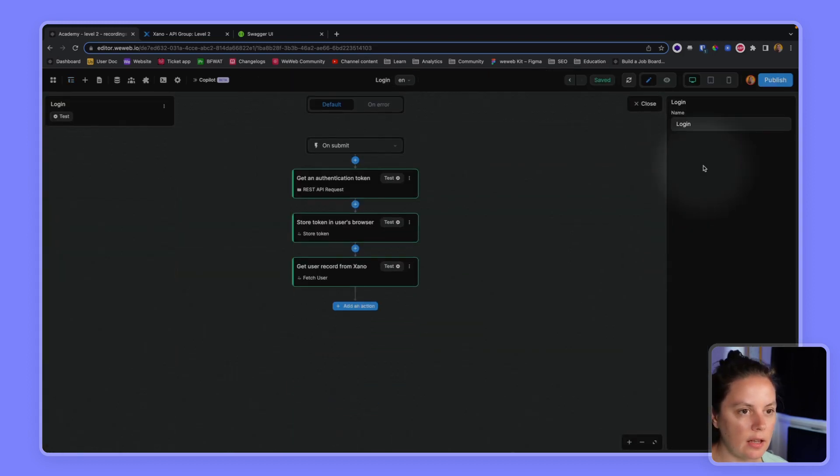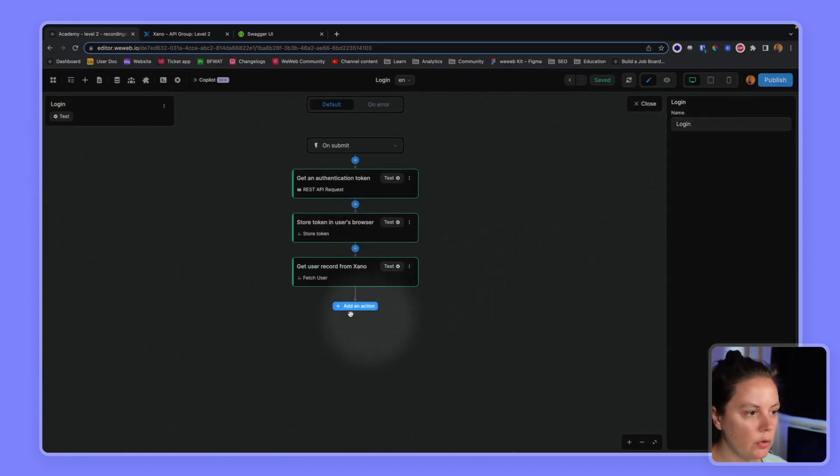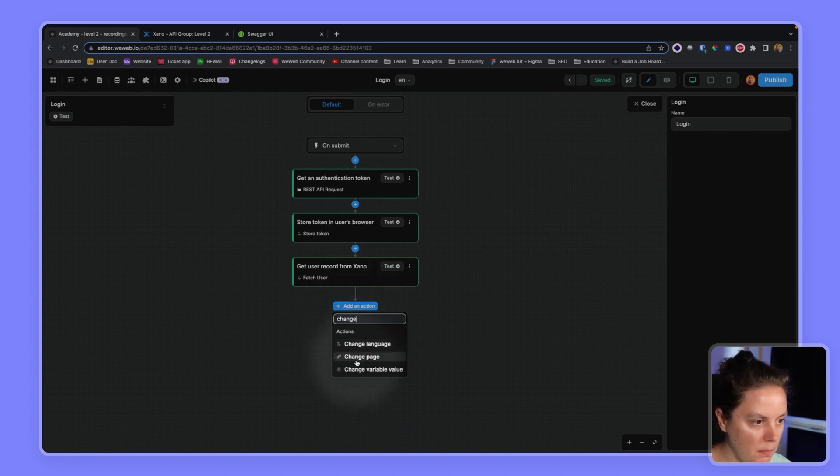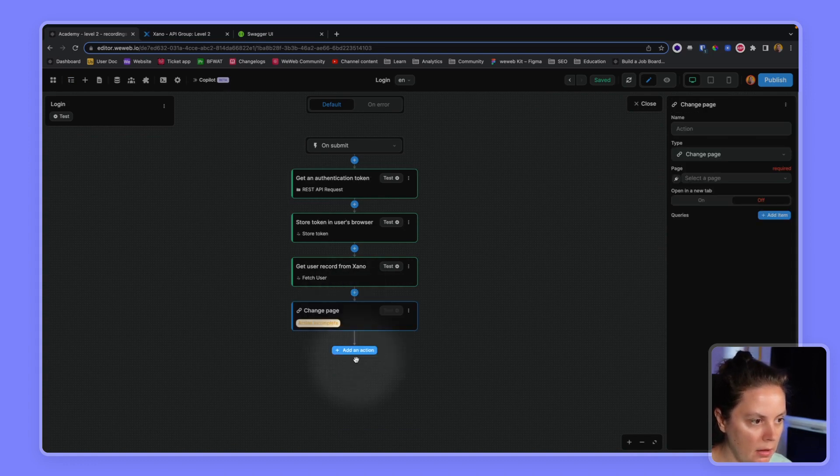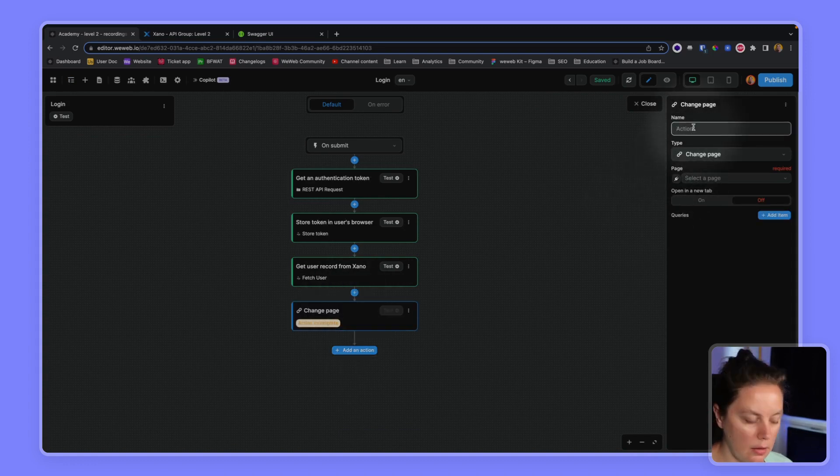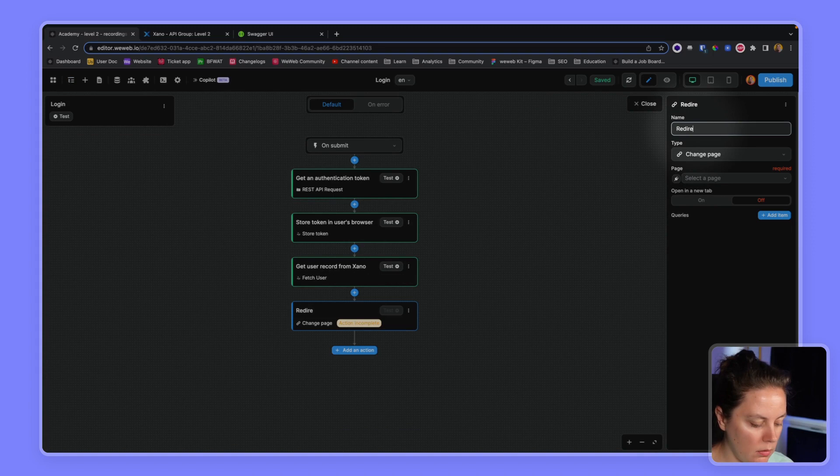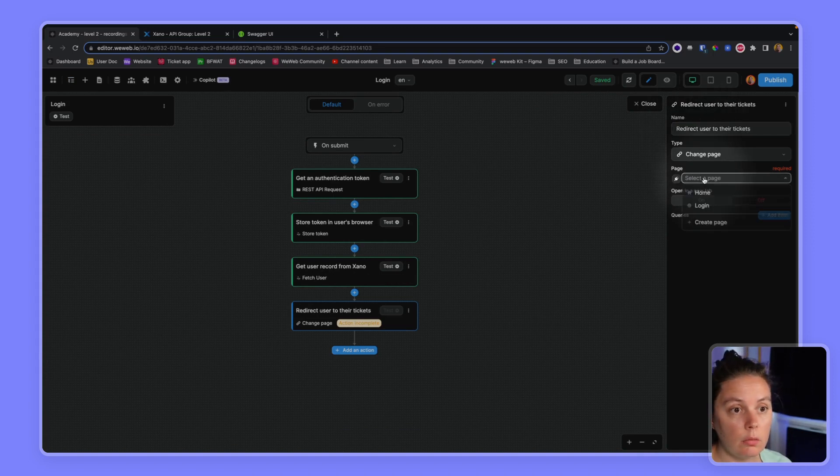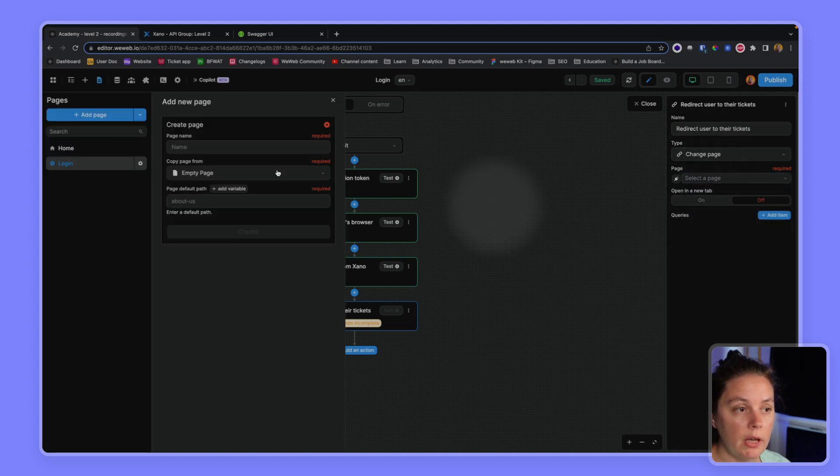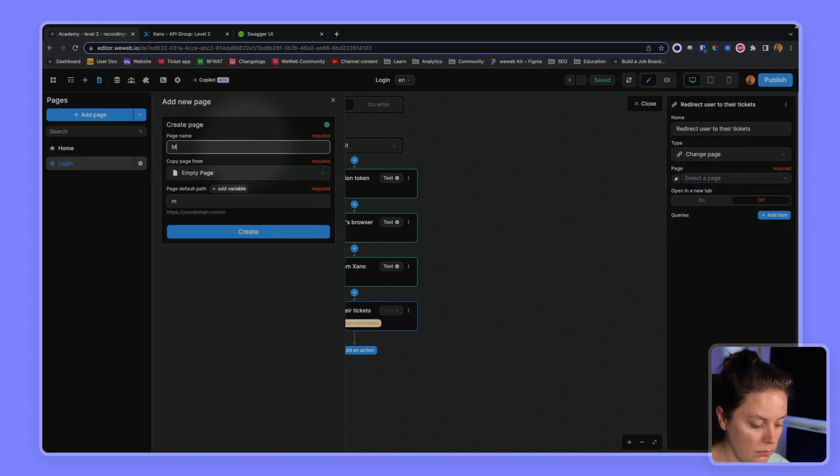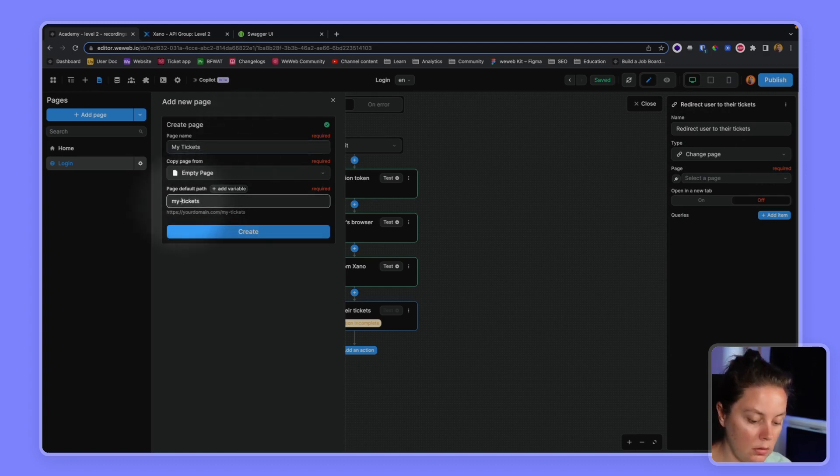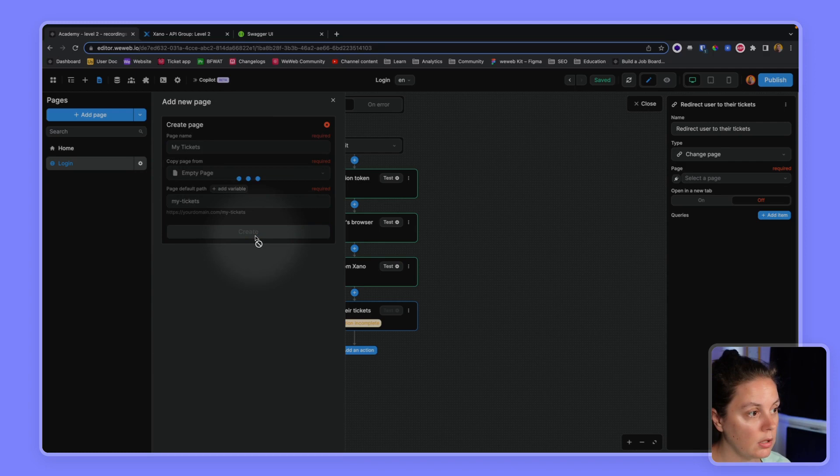The last thing we'll want to do is we'll want to change page. And we will create a new page with my tickets. Here we go.